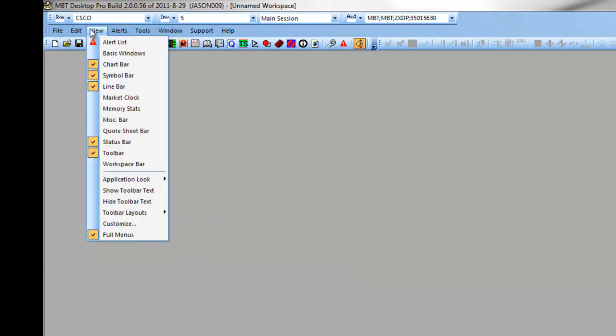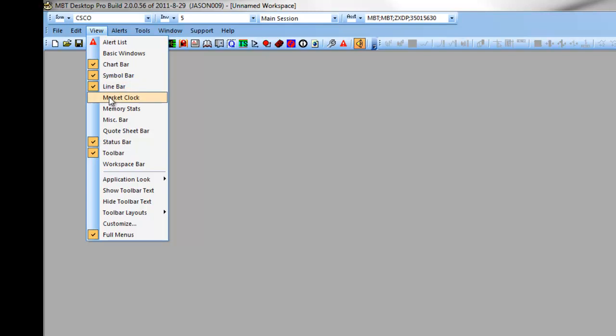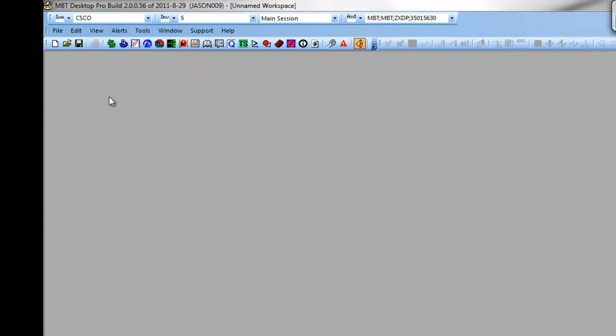Under the view drop-down, you can populate various toolbars, including your chart bar, symbol bar, line bar, and market clock.